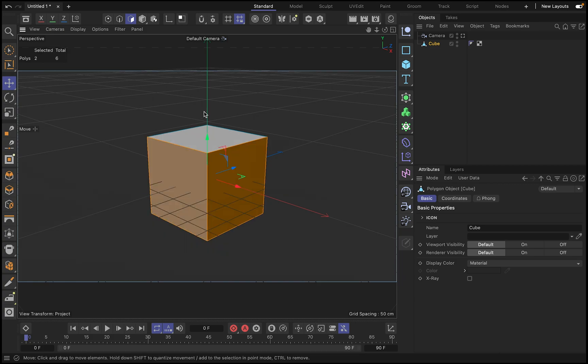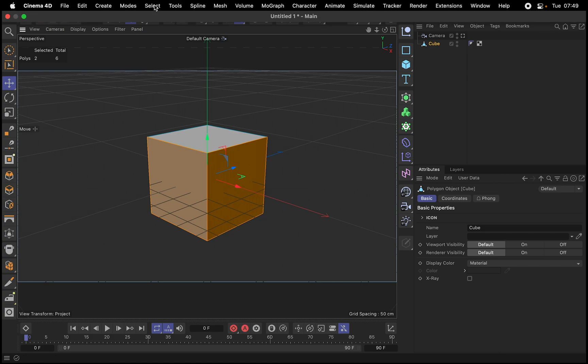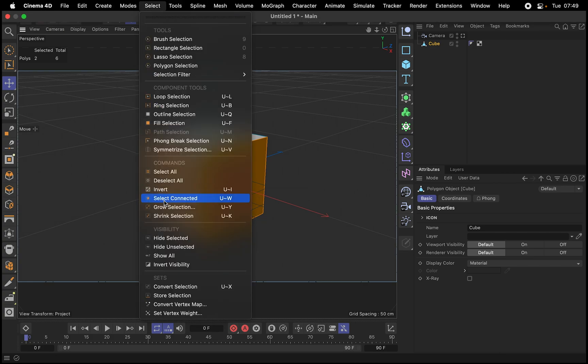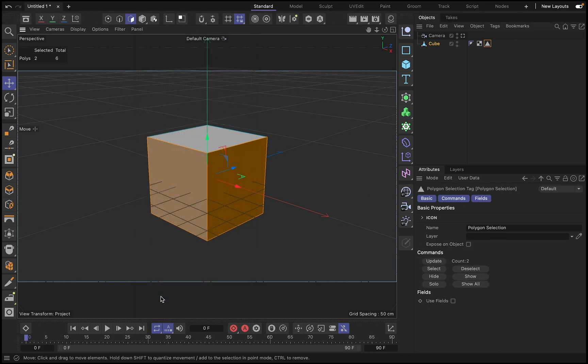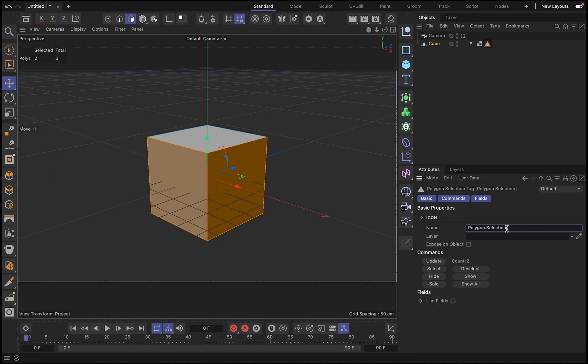We go 1, 2, this is the actual front tag. And then we go to select store selection. This in different versions, earlier versions of Cinema 4D, is called differently, and we put it like a name, just the front.